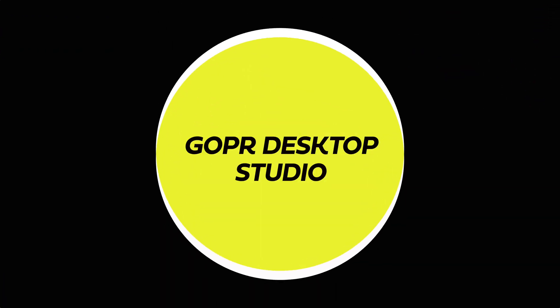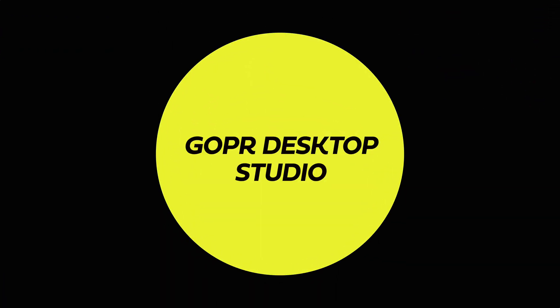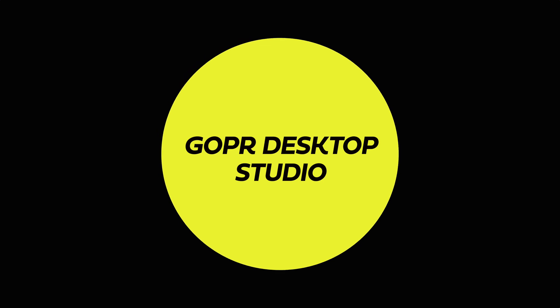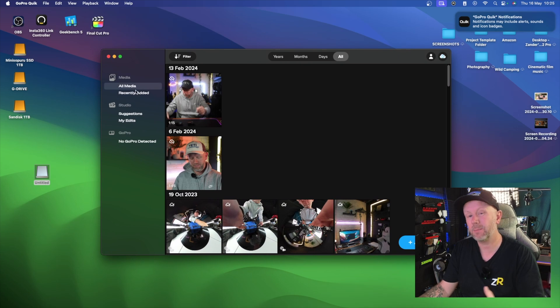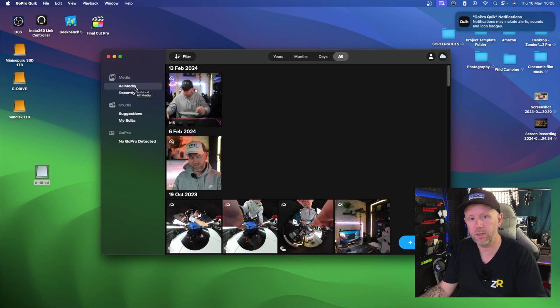Let's jump over to Desktop Studio to show you what Insta360 have done recently with the new Studio Update 5.0. GoPro have also just introduced a desktop GoPro Quick app so you can edit on desktop now, but again it's pretty simple and to get the most out of it you need that $99 subscription, which is frustrating.